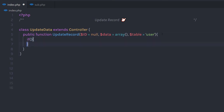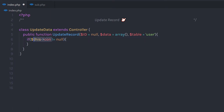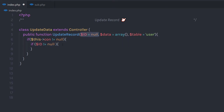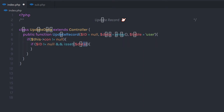Inside the method, I'm going to first check if the connection is not equal to null — I'm calling a property from my parent class using inheritance. Then in this if statement, I'm going to check if id is not equal to null, and if data is set. So if I have a value in the data variable, I'm going to execute this if statement.